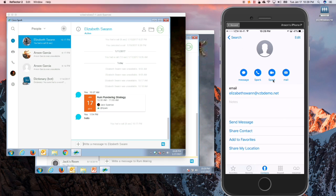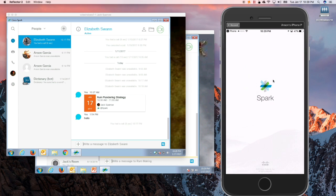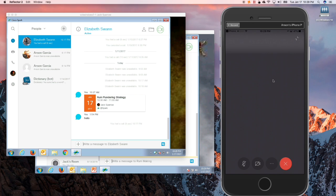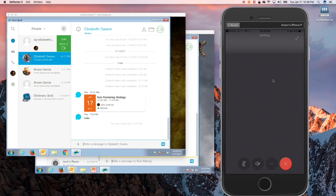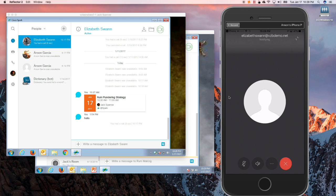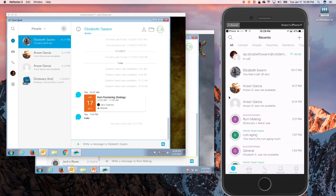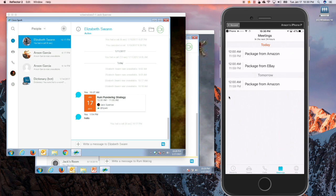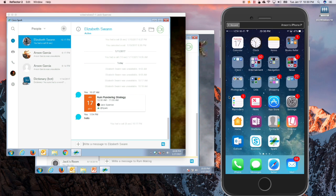All right, so we can extend that Spark video call, so I can push this right here. And we can make that call. There goes that call. It's going to extend out. And I'll just go ahead and hang that up. We won't make the call right now. Okay, and then let's go back. I want to show you something else. So that was easy.